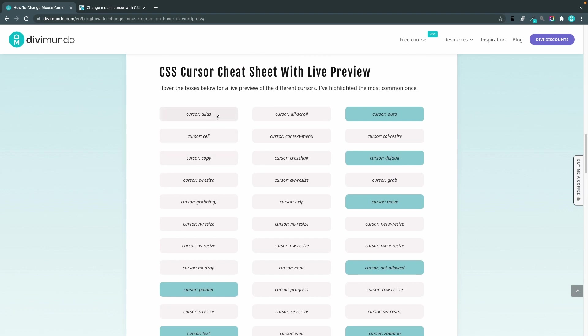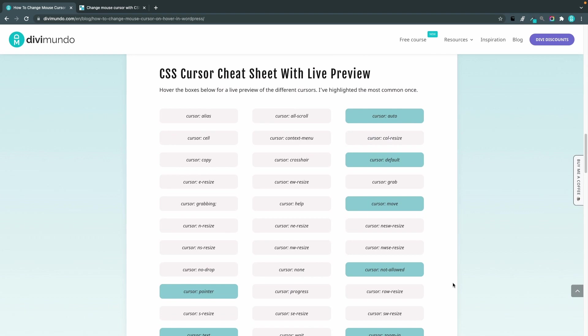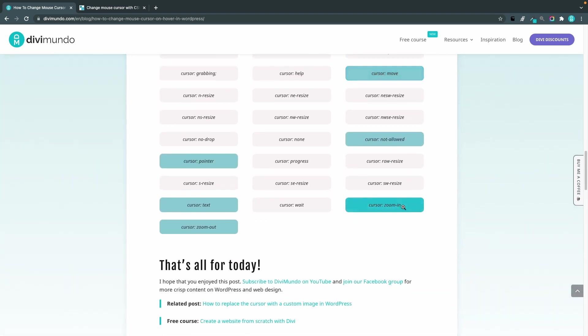So if I hover these boxes you can see that here's a scroll icon and you have a crosshair and you have the grab cursor, the help, we have the weight one, the spinner, zoom in, zoom out etc. And I highlighted a few of them because these are the most used ones so it's quick to find them.